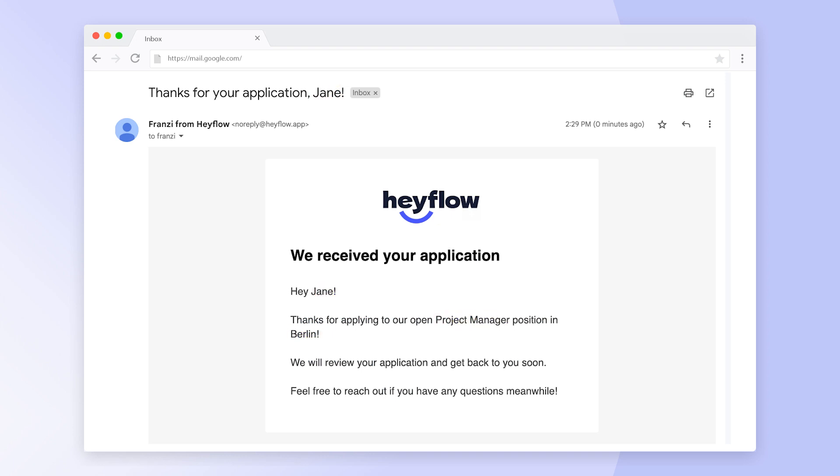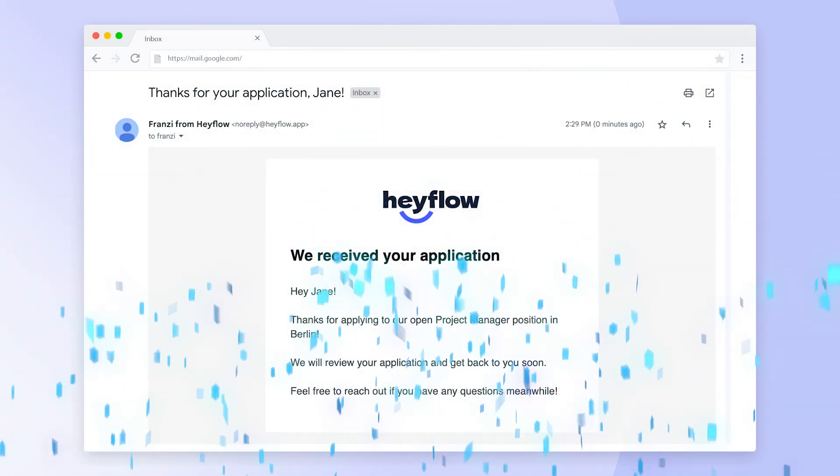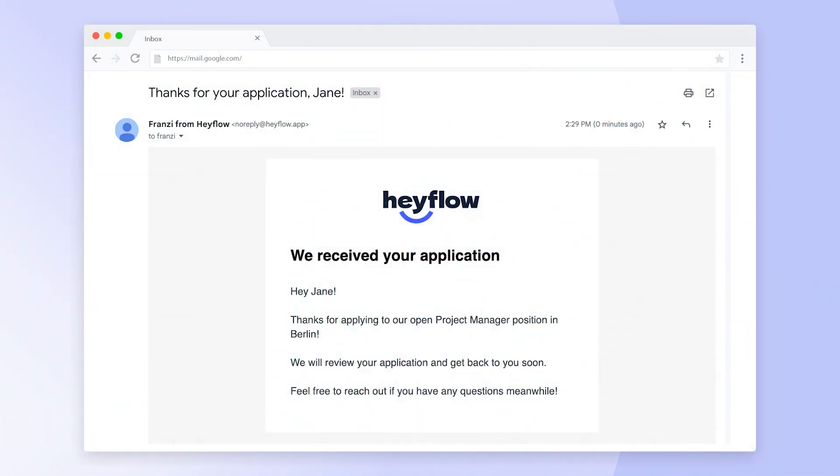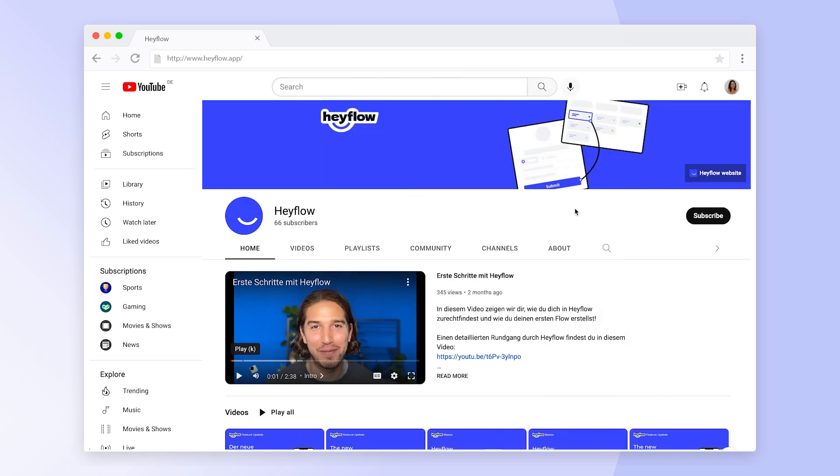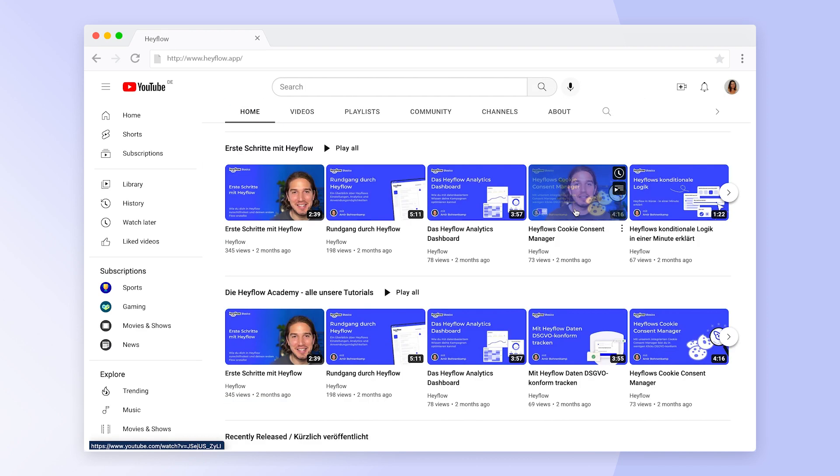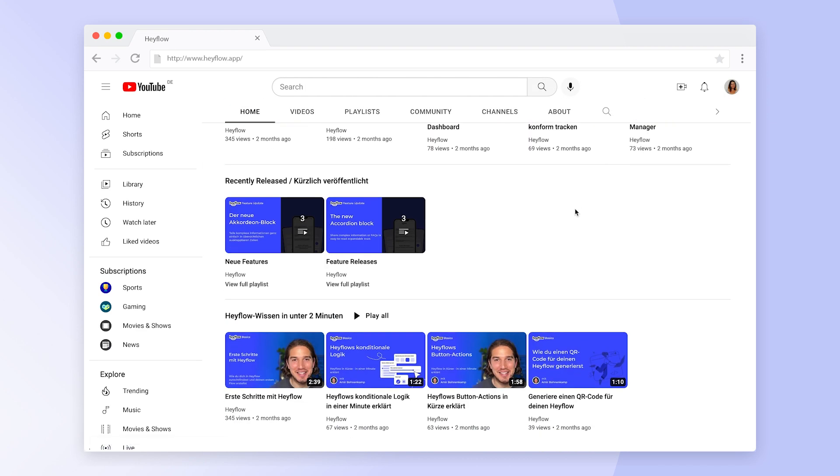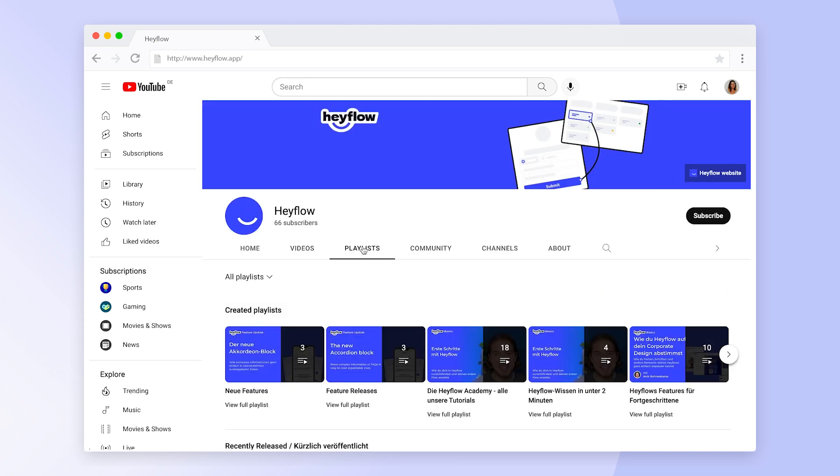Congratulations! Now you know how to use response replies to automatically follow up with leads and candidates. Check out our other tutorial videos or the Help Center to learn more about our core features and become a HeyFlow expert. Happy building and have a great day!